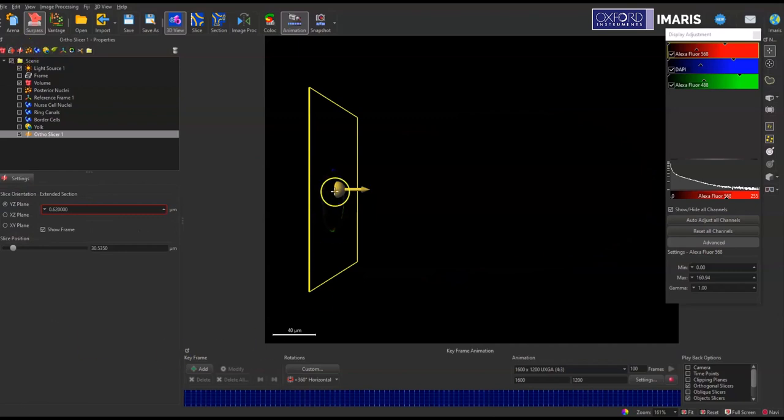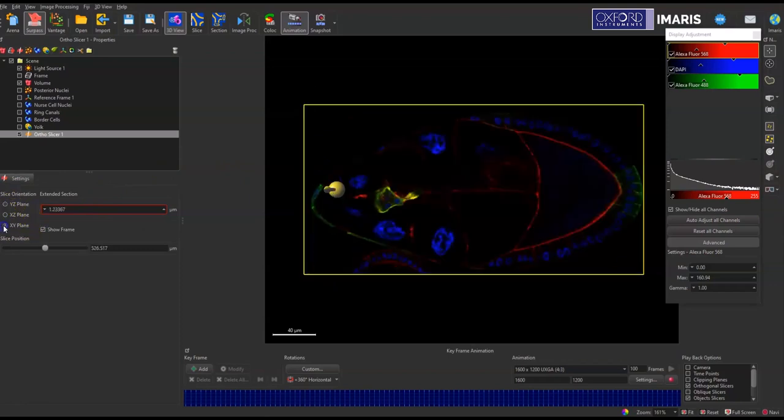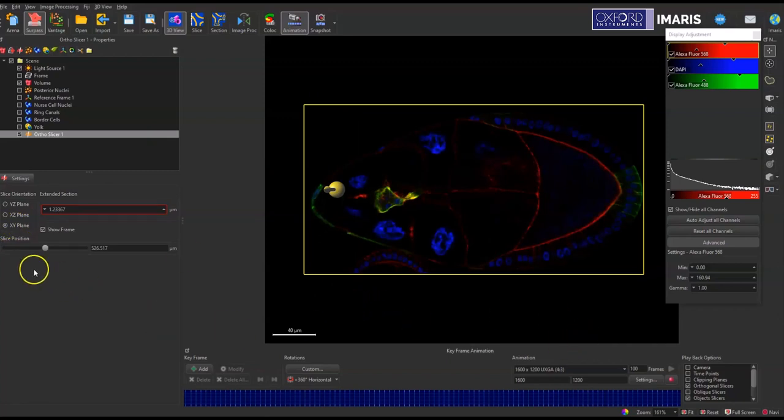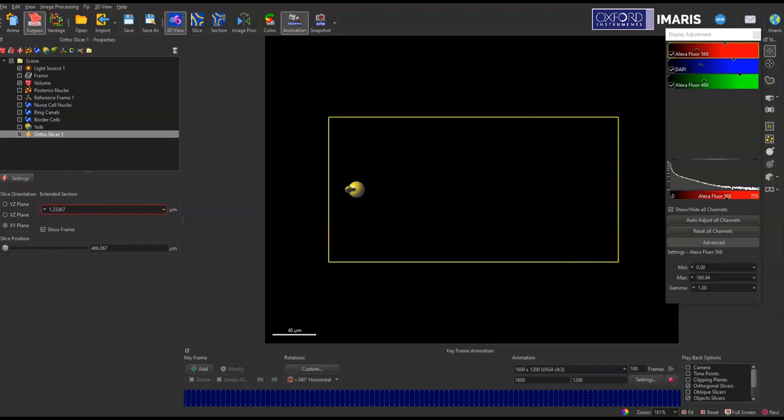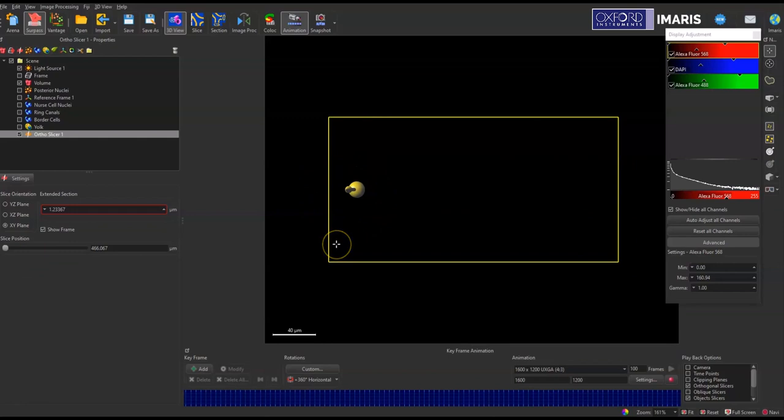I can have my slice orientation be any of these different planes. I will do the XY plane so it's going through and showcasing the Z-Stack. I'm going to start at the very bottom slice position and you can see there's this yellow ball and arrow. For most animations, you probably won't want that in your recording.